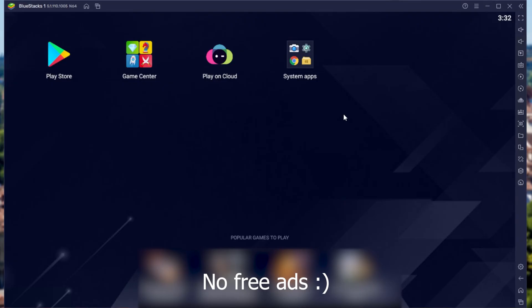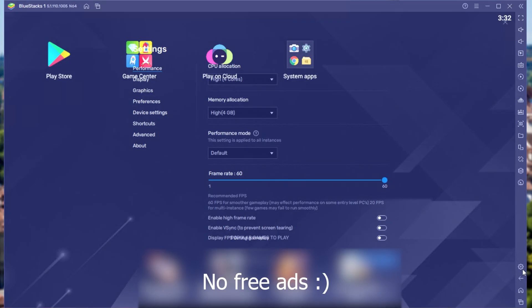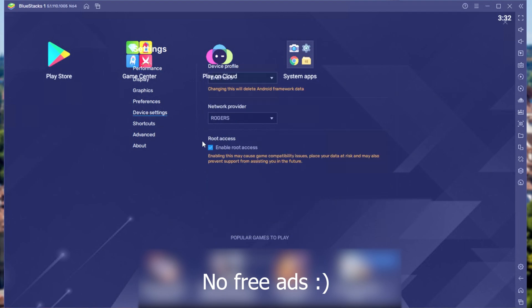Now that we're on the home screen, let's go ahead and open up these settings by clicking the settings wheel in the bottom right. Now for some reason it's not displaying properly on my screen, but under device settings you'll see root access, enable root access.